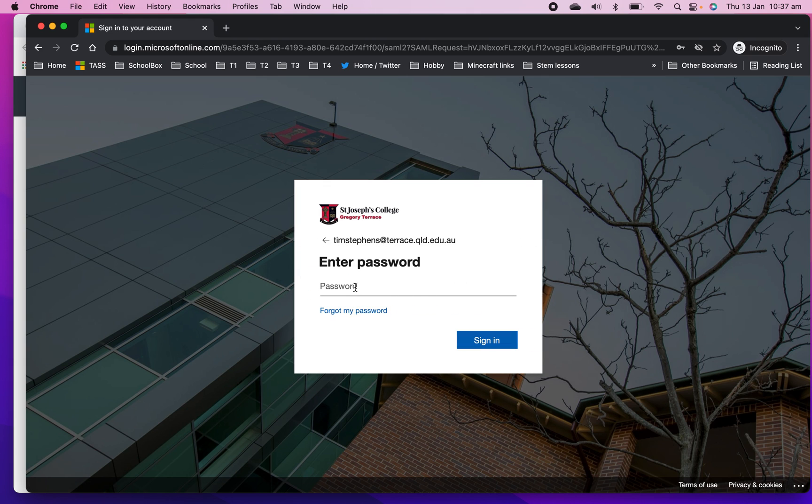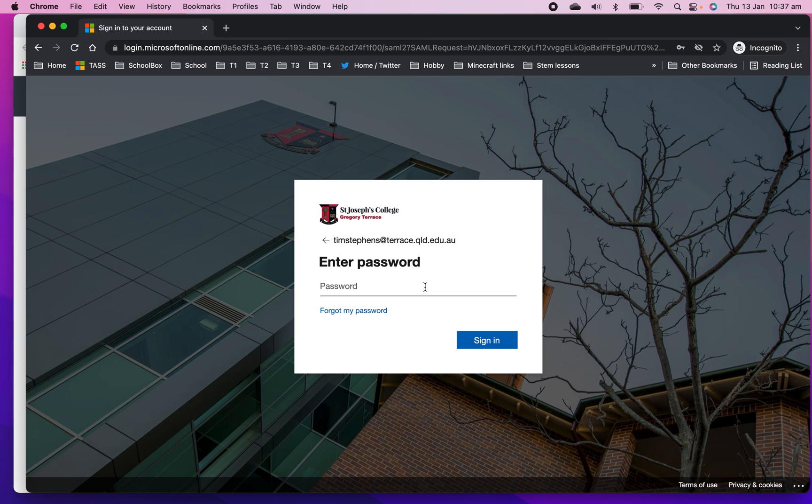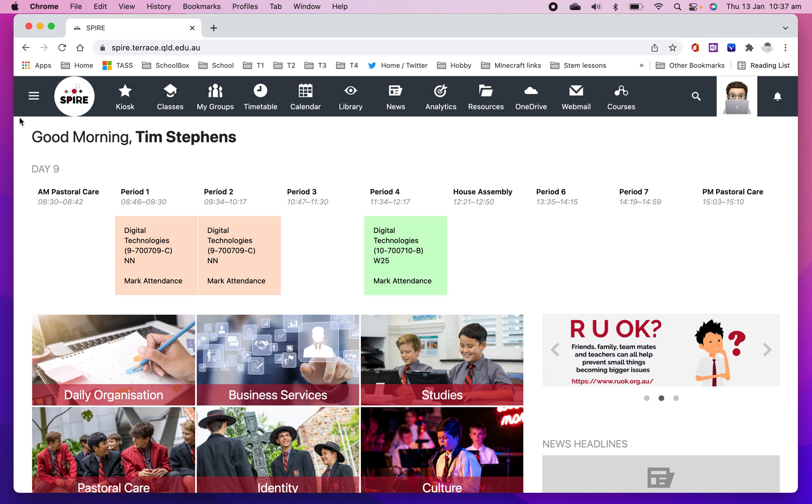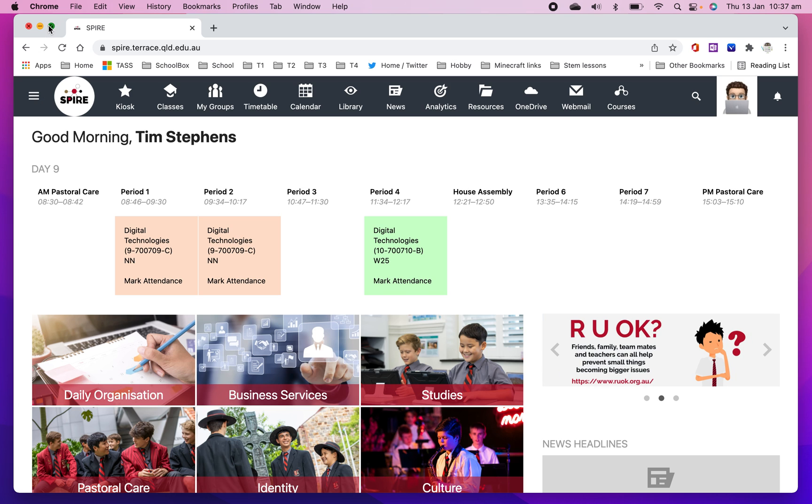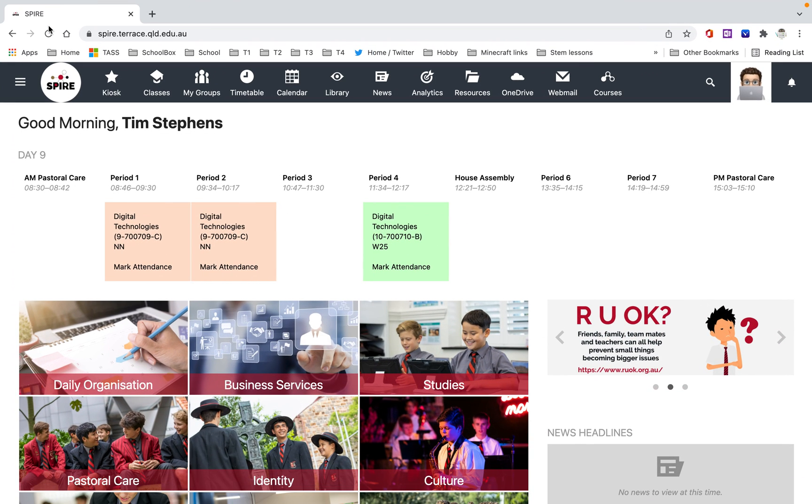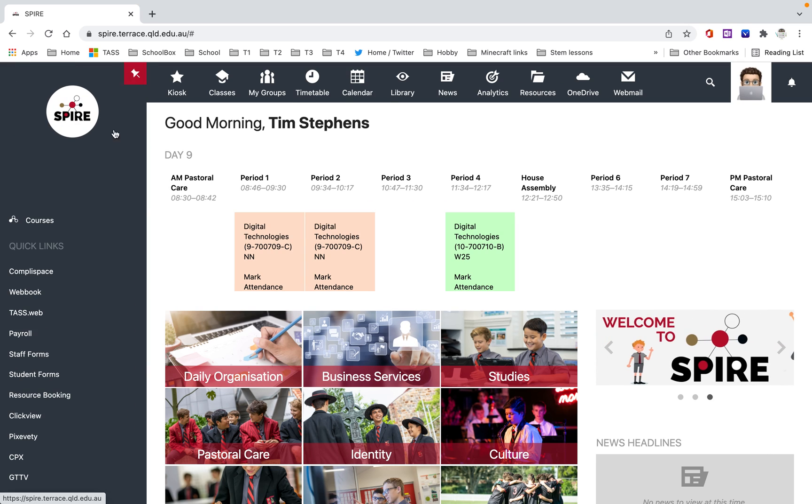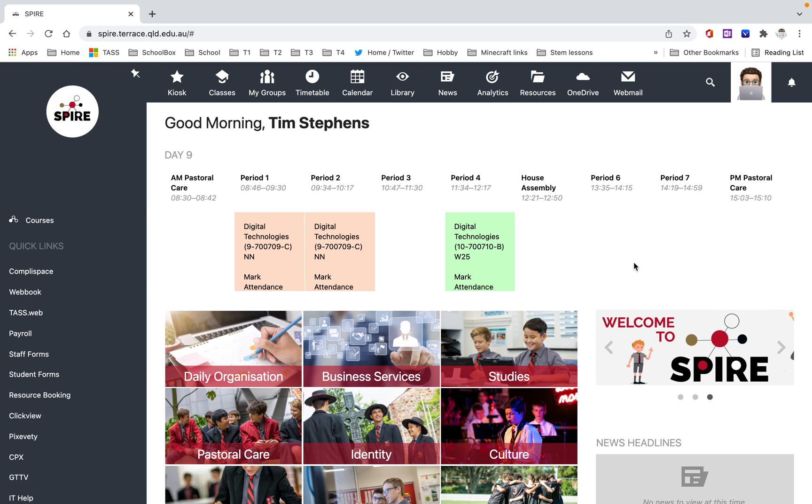Then put your Terrace password in there, the one that you get into all of your Microsoft products and Google. That combination of your email address and your password gets you into all of our services at school. Once you've hit that password, just hit Sign In and it'll take you to the Spire homepage. The dashboard is what this is called. This is my dashboard, a teacher dashboard, which might look a little bit different to yours.